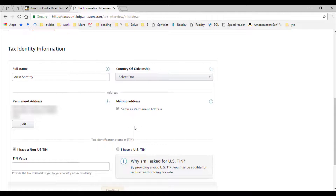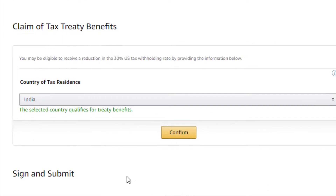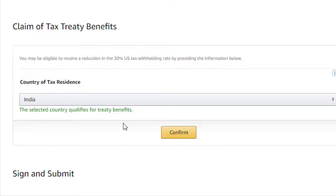Once done, click on continue to the claim of tax treaty benefits section. This is where we choose our country of tax residence, which matches with the list of countries that has an active double taxation treaty with the United States. If your country qualifies, it will be shown here in green colored text immediately below the drop-down button. Click on confirm button to move on to the sign and submit section.